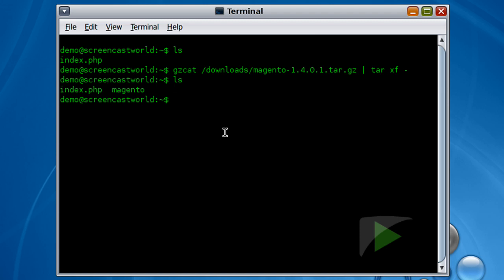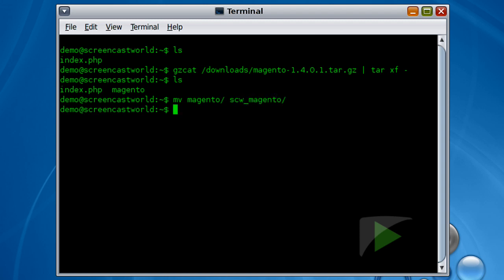So for this reason I'm going to obfuscate the installation directory just like I did with the database and username. So for this demonstration I'm going to rename my Magento directory to scw_magento. There we go.